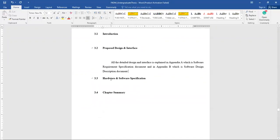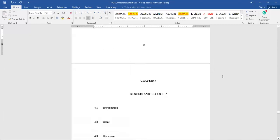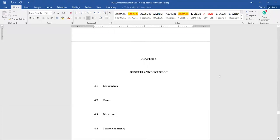The next section covers hardware and software specifications — this is already inside your PSM1 report, so just copy and paste it here. For Software Engineering students, you can either put it inside your SRS and reference it here, or keep it directly in this section — it's up to you. For the chapter summary, explain what was covered in this chapter and mention that the next chapter will discuss the results.